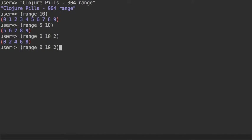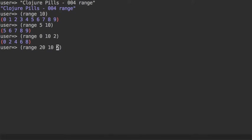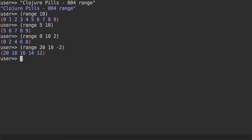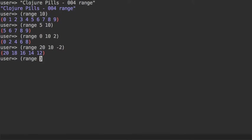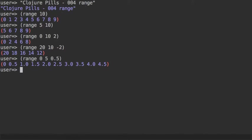You can pass negative steps, for example you can go down instead of going up. And you can also generate other types of numbers that are not necessarily integers, and you can do that by passing a step that is not a long. For example, if you want to go from 0 to 5 in steps of 0.5, you'll get doubles.